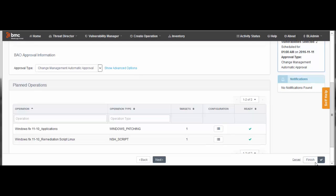In the Planned Operations list, make sure all operations have green checks, which means they are configured to launch correctly.